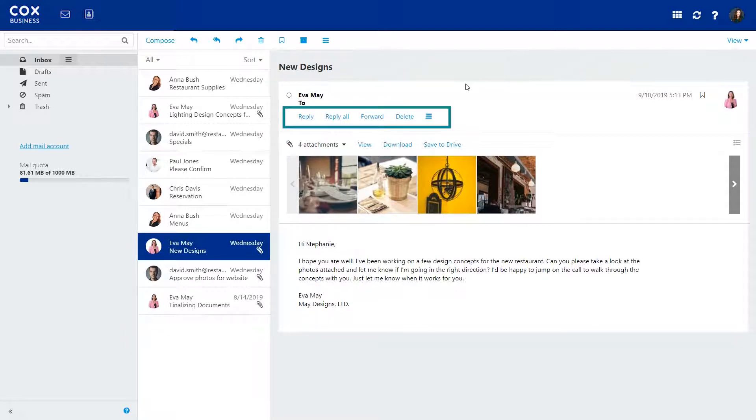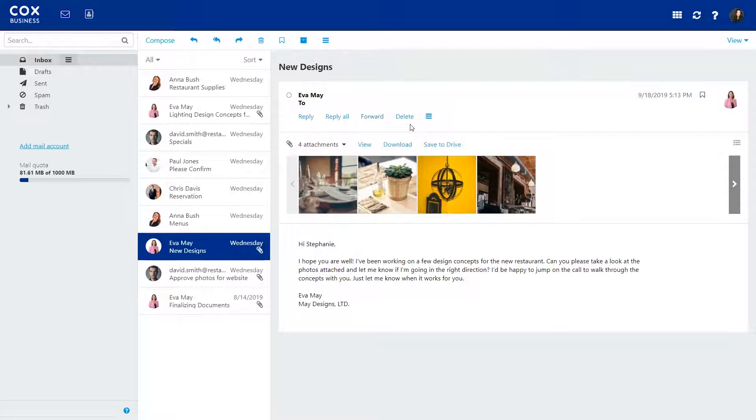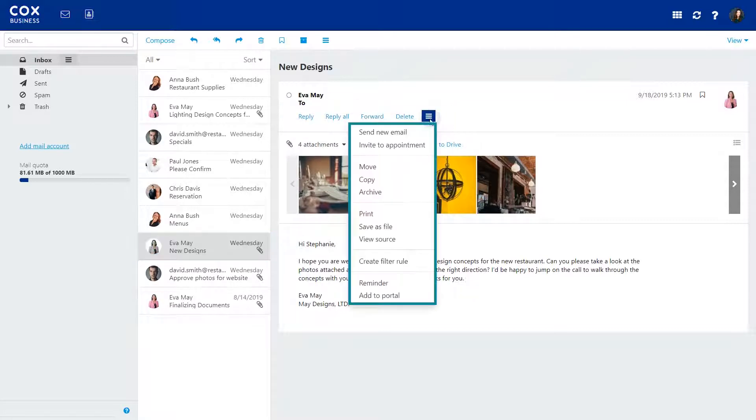You can reply to or forward the email by clicking here or here. And if you click here, you'll find additional options like Archive and Print.